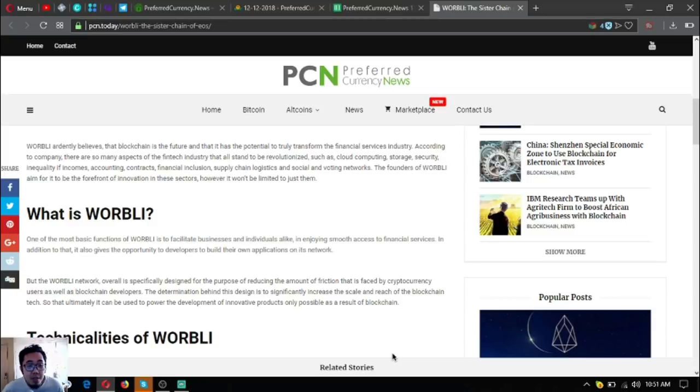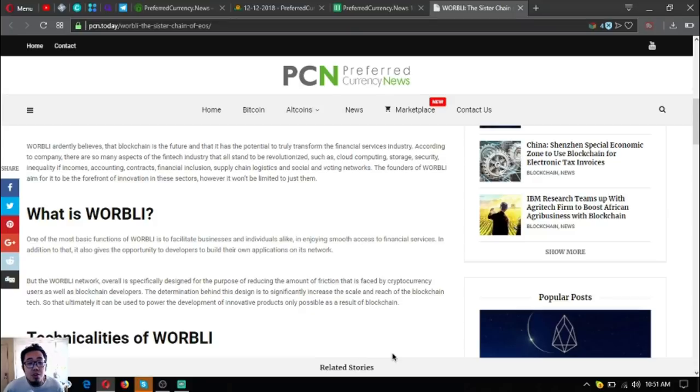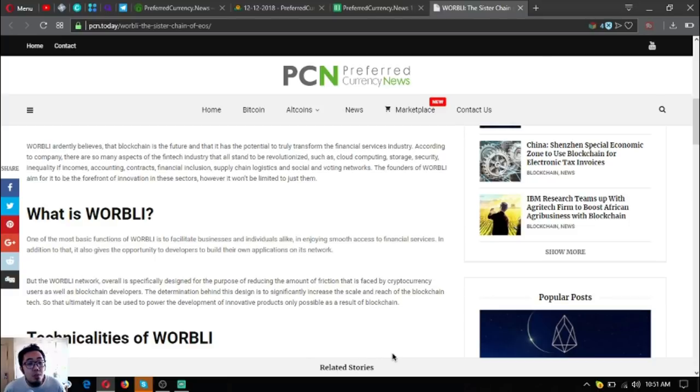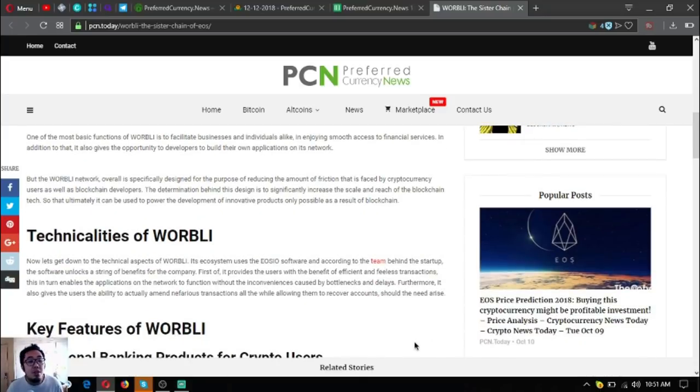WORBLI ardently believes that blockchain is the future and that it has the potential to truly transform the financial services industry. According to the company, there are so many aspects of the fintech industry that all stand to be revolutionized, such as cloud computing, storage, security, inequality, incomes, accounting, contracts, financial inclusion, supply chain logistics, and social and voting networks.